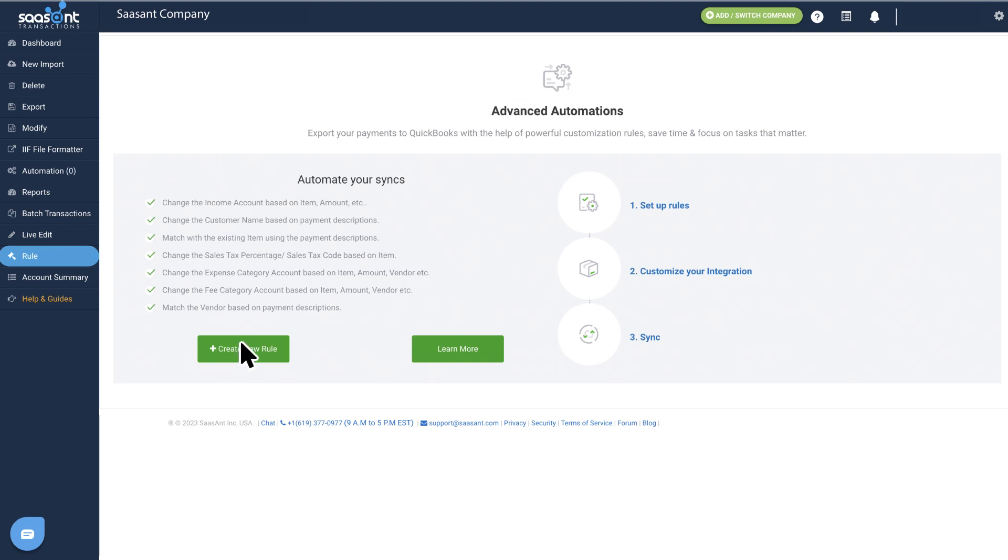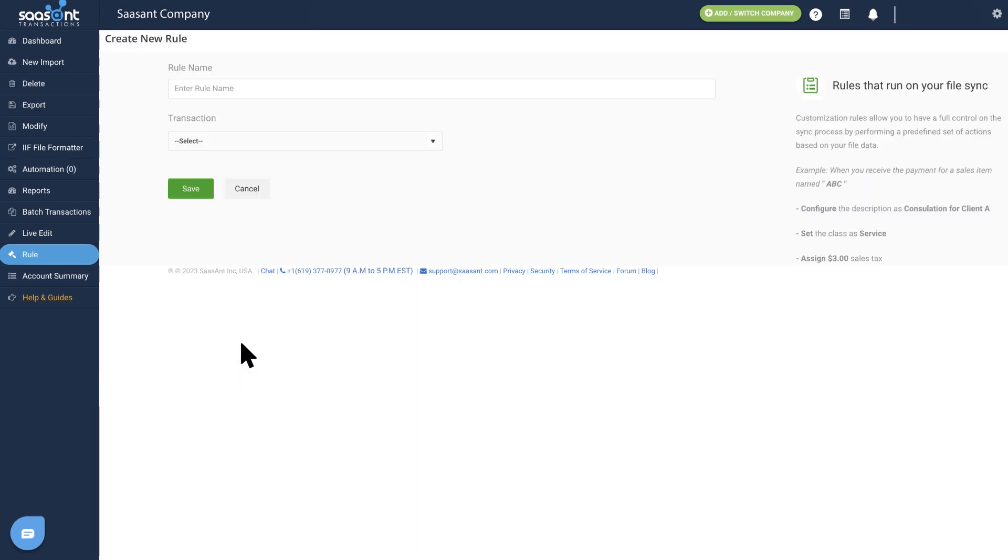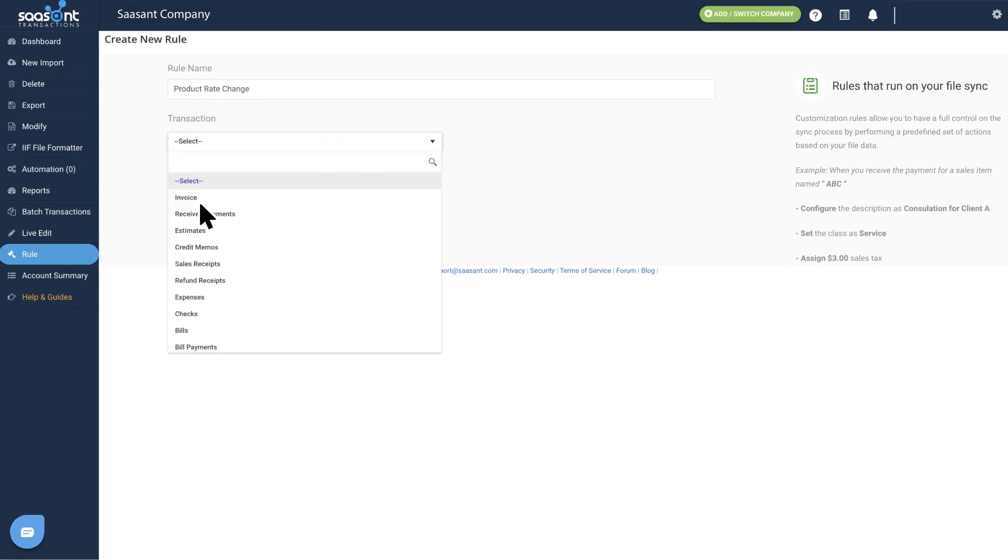Select New Rule. Give your rule a name. Select Transaction Type.